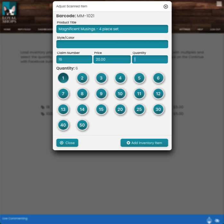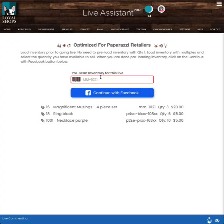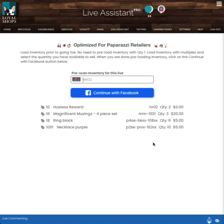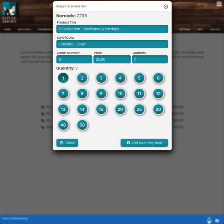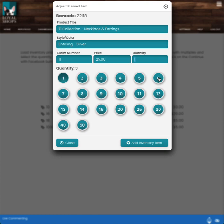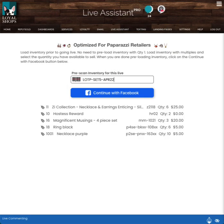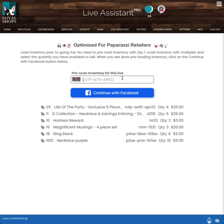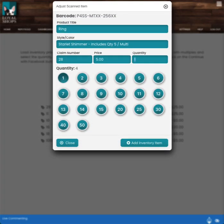This is a set, a four-piece set. I can change the claim number if I want. It's $20 because it's a four-piece set, and I have three of these. Here's a hostess reward, and let's say you have two of these. You could also have just hit this two right here, or you can choose that custom number and then hit add inventory. Let's go a little bit further. Z collection. So here's a Z collection necklace and earrings. It's the enticing silver is the one I barcoded. Claim number 11 by default. Change it if you wish. $25, and I've got six of these. Here's a Life of the Party exclusive five-piece set for $25, and I've got four of these. A Starlit Shimmer set of quantity five rings.